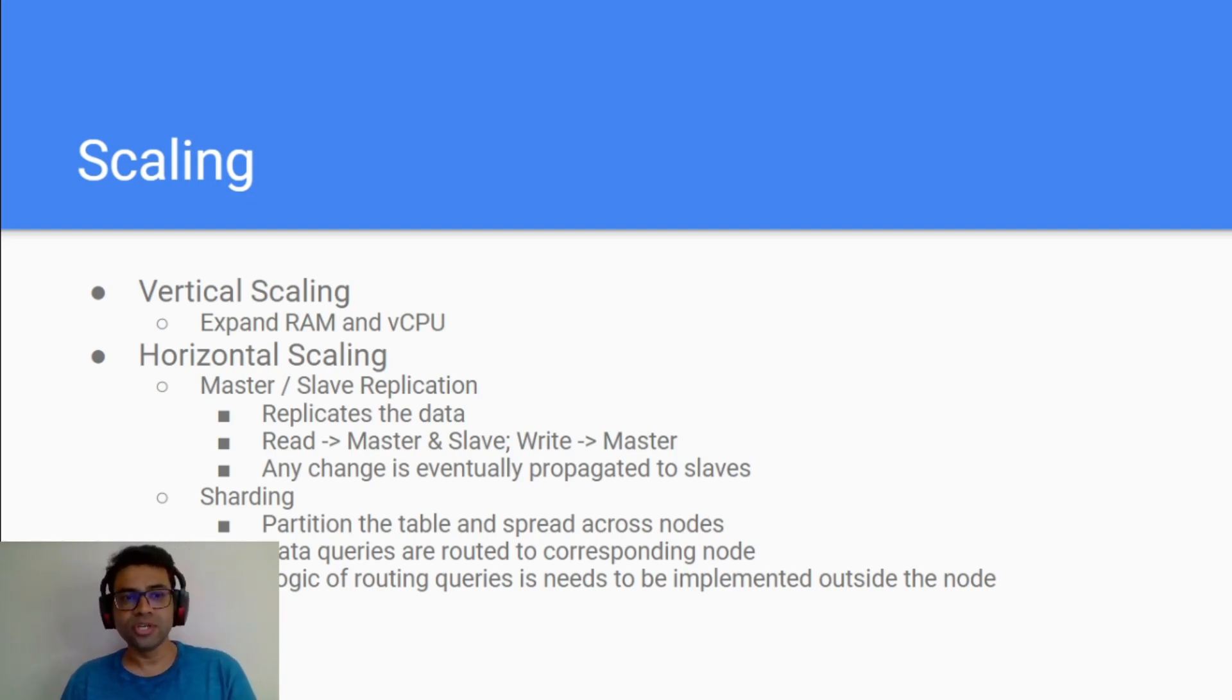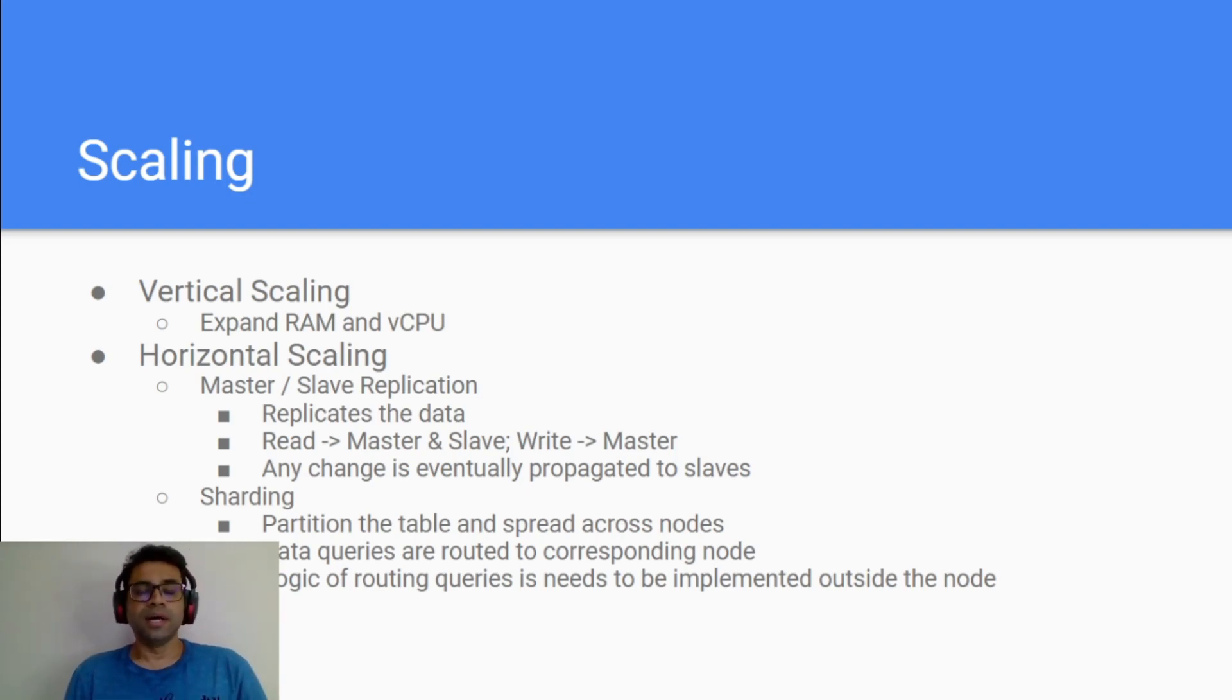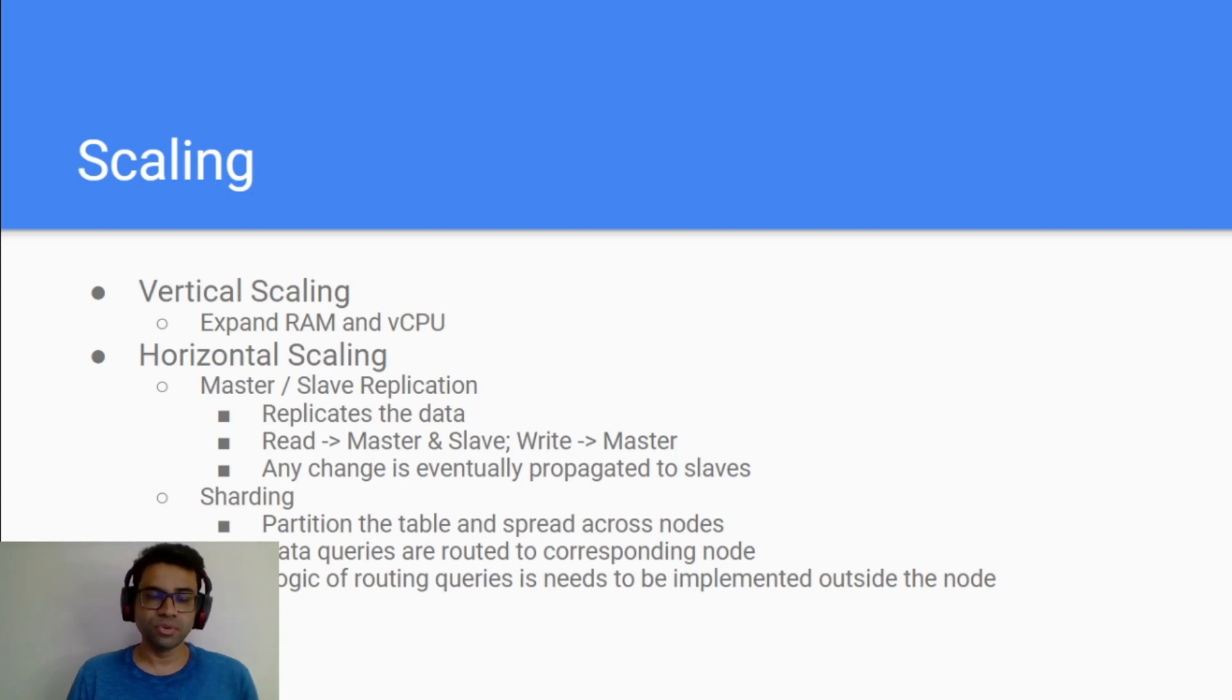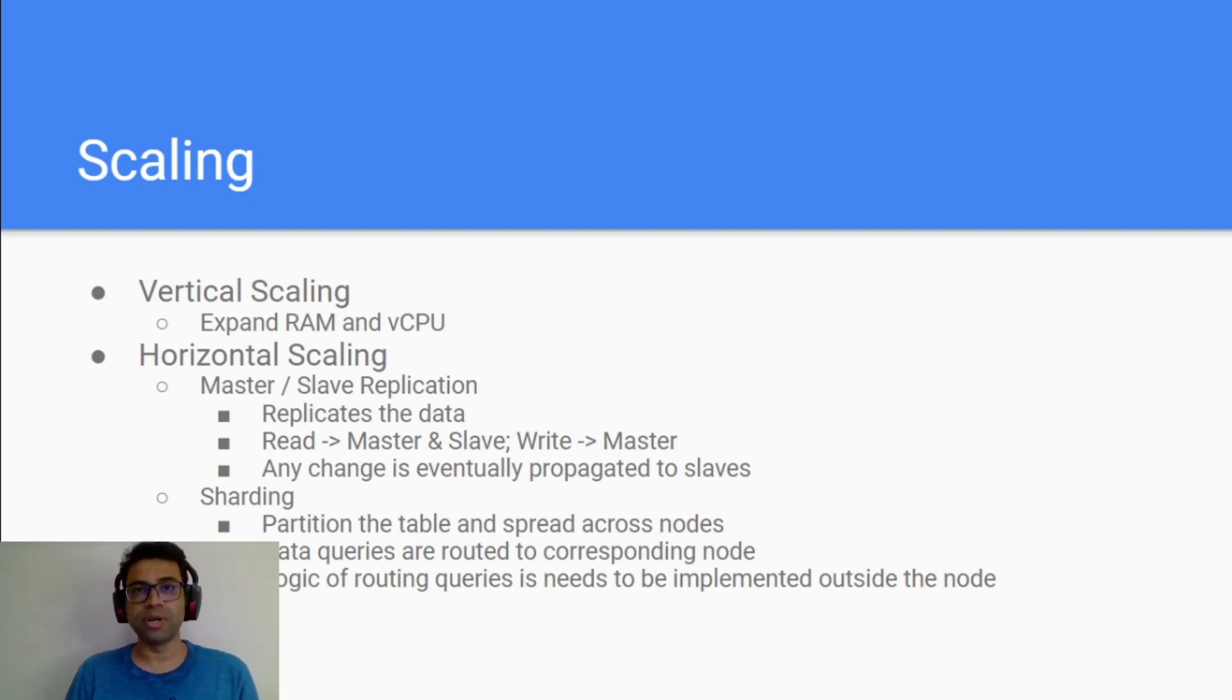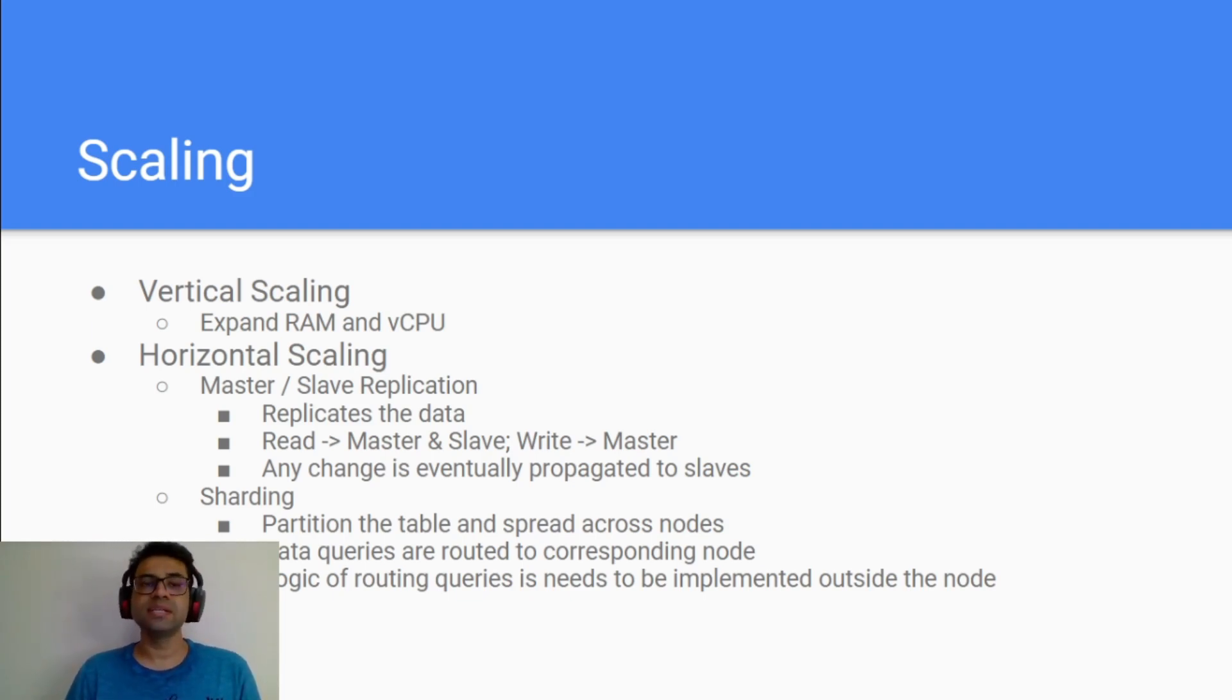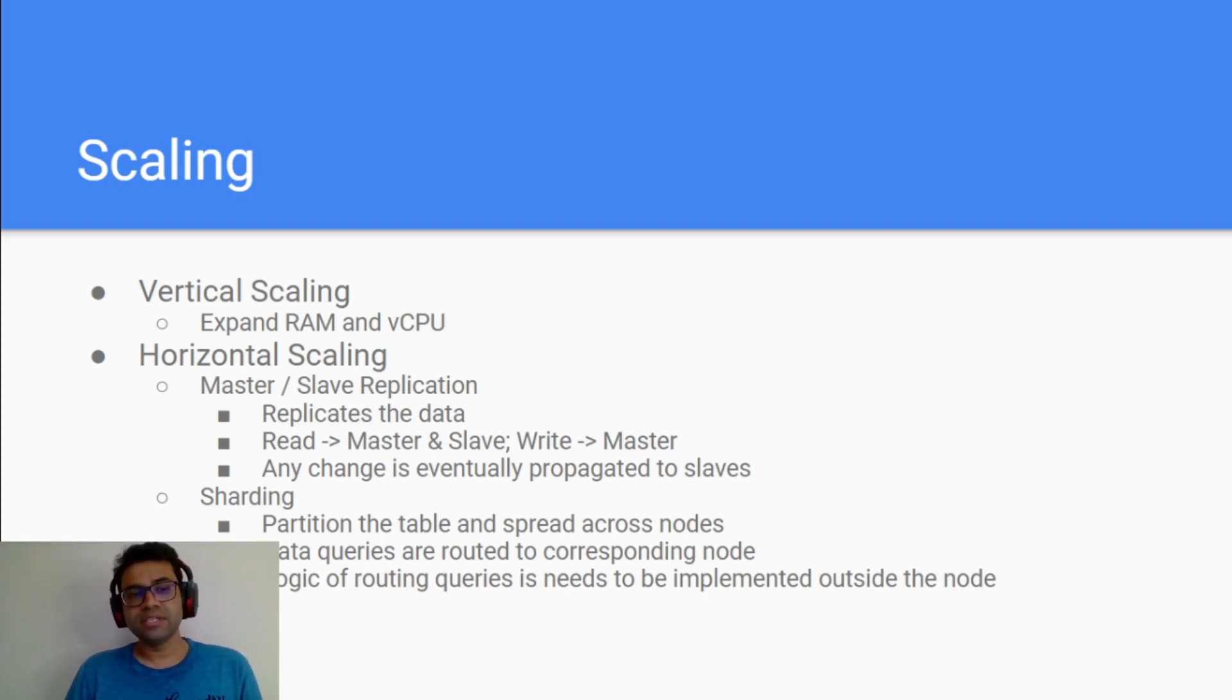Whereas horizontal scaling, there are actually two types. You are actually adding more computation power to your database, usually in terms of more number of machines. Now horizontal scaling can also be divided into two parts: one is master-slave architecture and another is sharding.